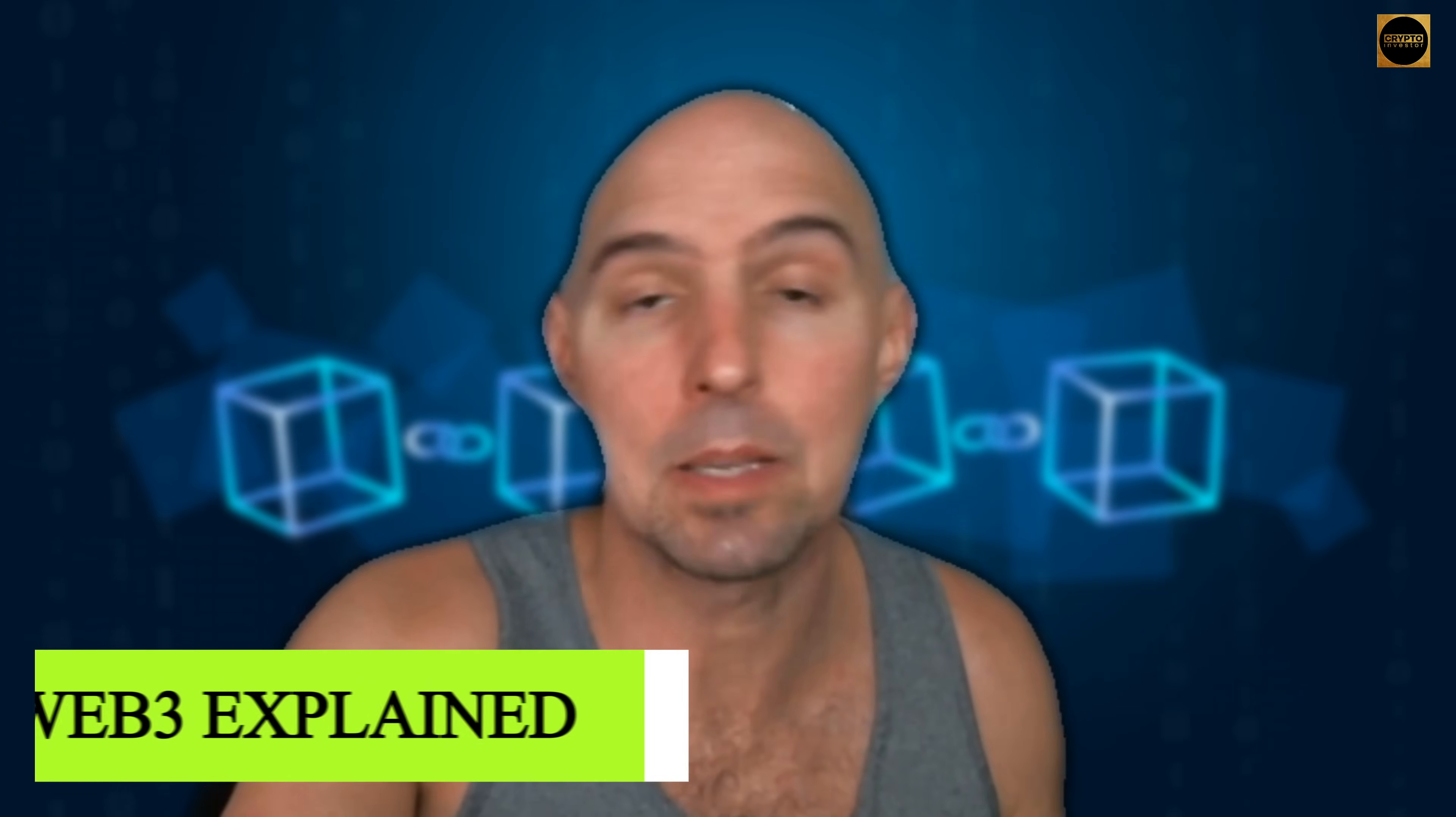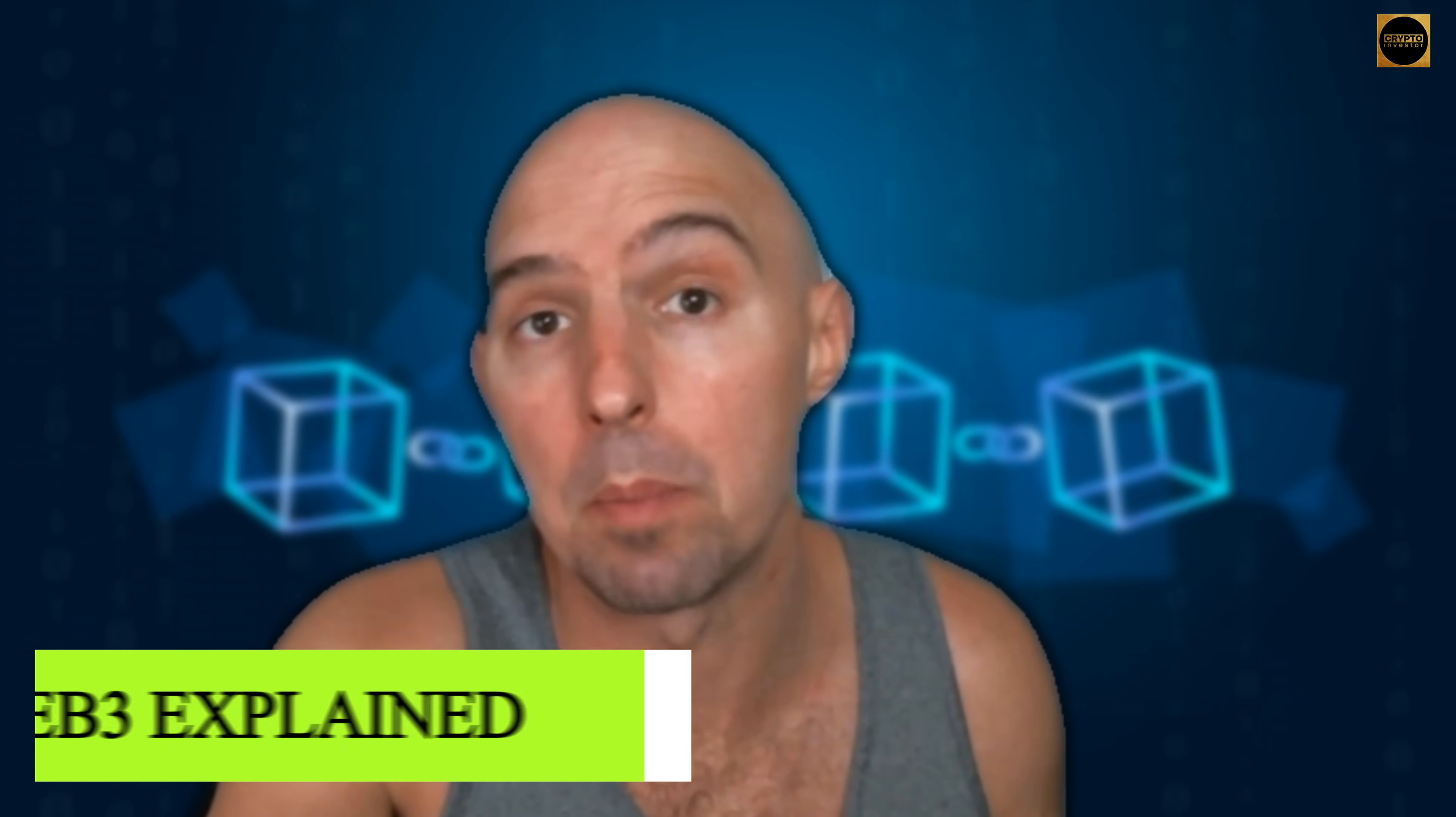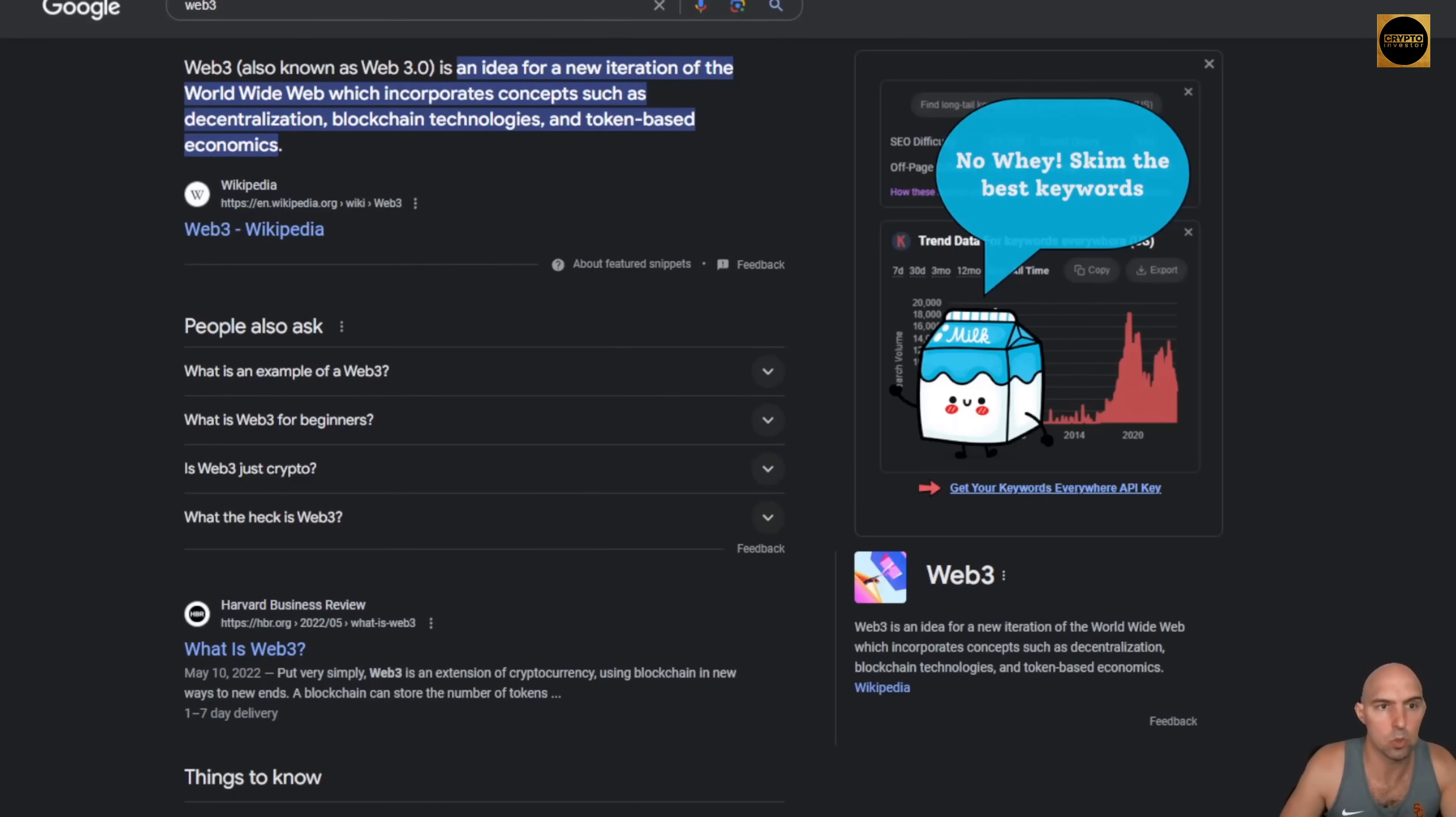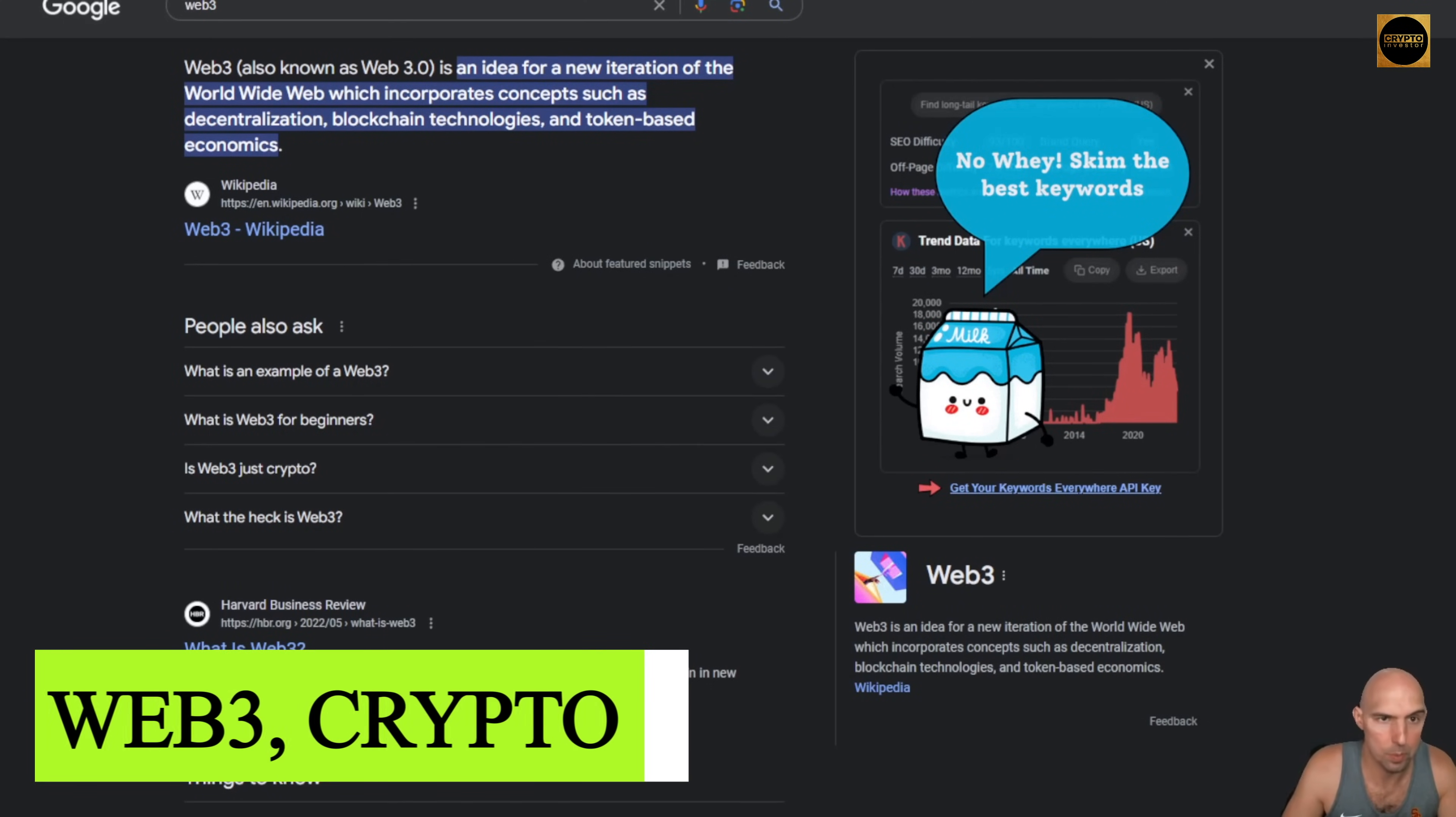What's going on everyone, I'm super excited to talk about Web3 and what I think is good and bad about it. Let's get into it. If we use the Google machine, they say that Web3, or also known as Web 3.0, is an idea of a new iteration of the worldwide web.